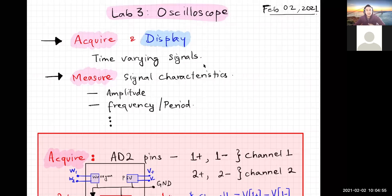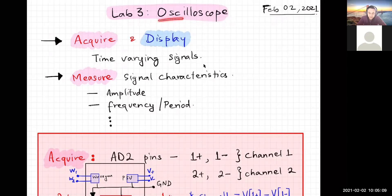It's week three of this semester, and this week we're going to introduce you to a new instrument called the oscilloscope.